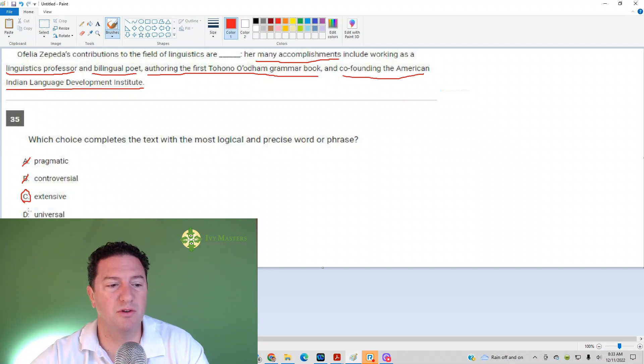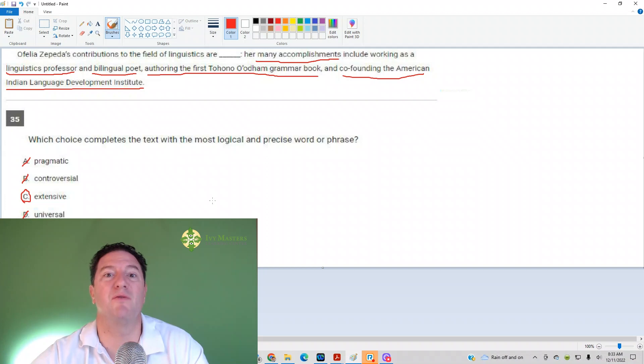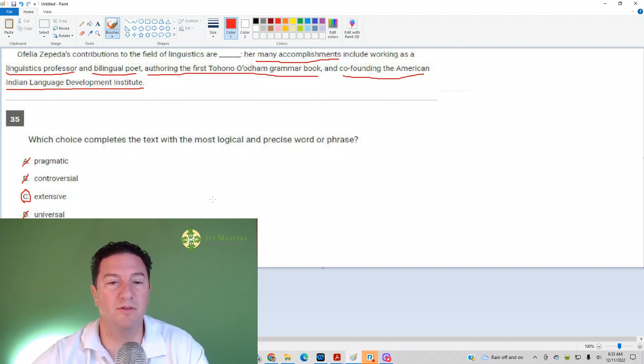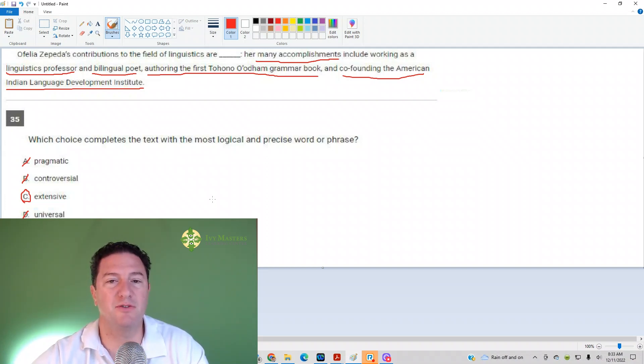Universal wouldn't really fit because her focus is on Native Americans and not on everybody in the whole wide world. Something like that. Looks like C is our answer. Thank you for joining us today. If you like this video,